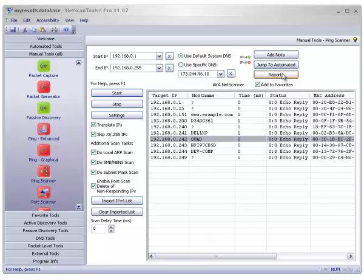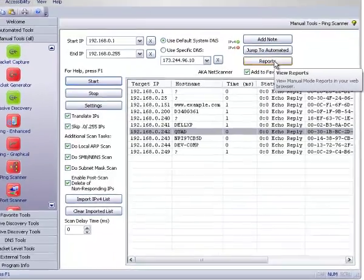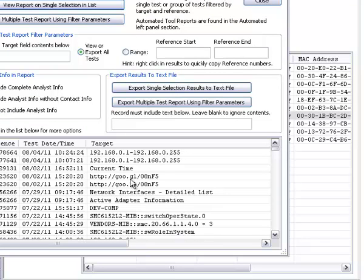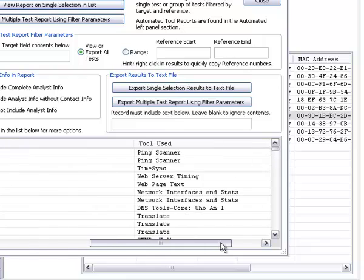You can also do one more thing here. I want to show you reports. You can click on reports here. And it will bring up the reports.